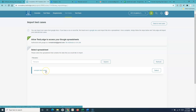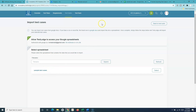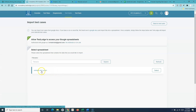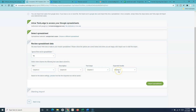Since I've already authorized TestRail with my Google Docs account, I can see the sample test cases sheet that I created, which has all the details. I'll simply select this sheet — this is the sheet that contains the test cases.